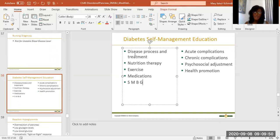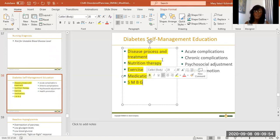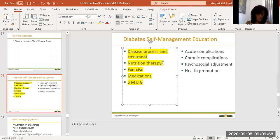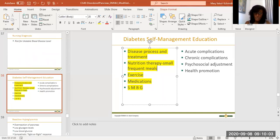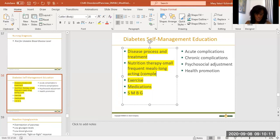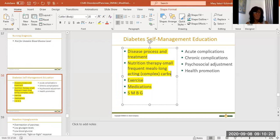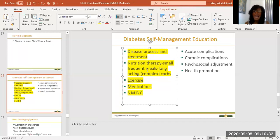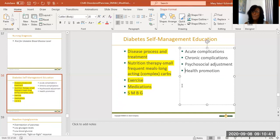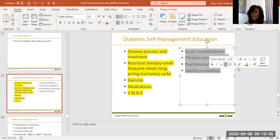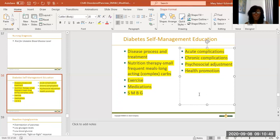Patient education: they should understand the disease process and treatment. For nutrition therapy — small, frequent meals and long-acting complex carbohydrates. Brown carbs are better — if they're brown, you're down. White or simple carbs are bad; they immediately spike blood sugar. Exercise amount depends on medications. SMBG — self-monitoring of blood glucose — is essential. Make sure they understand the complications and what can happen if they don't manage their condition properly.